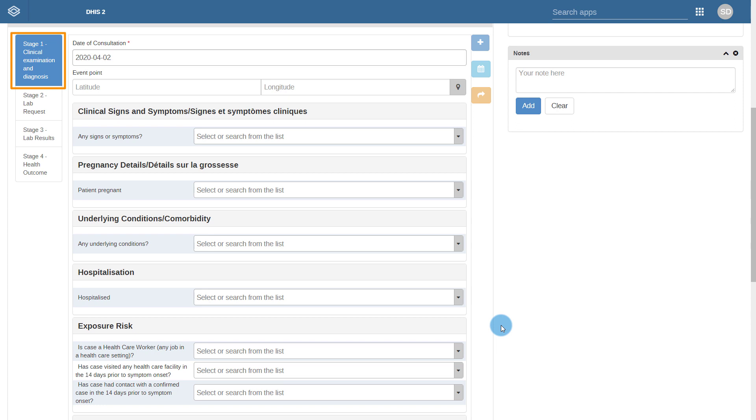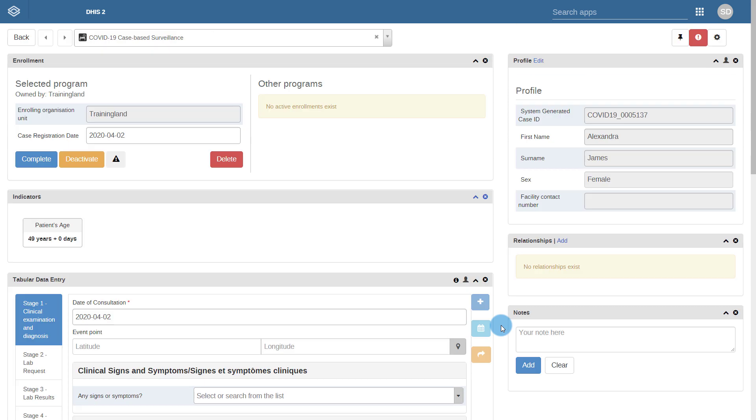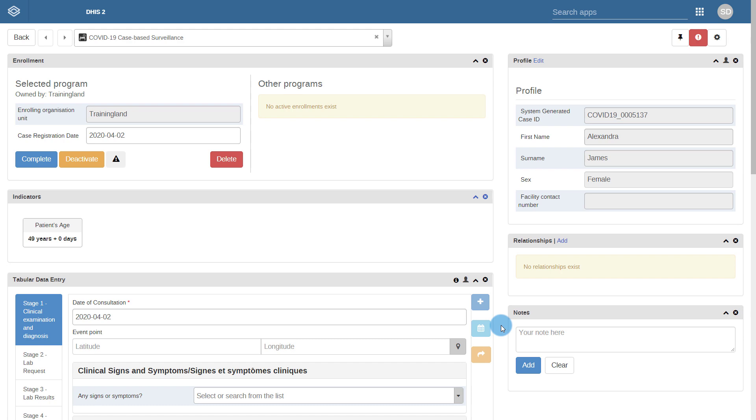The clinical examination and diagnosis process would likely occur directly after registration. You may have noticed that the date of consultation gets automatically populated with the same date that was selected during registration. This process has the largest number of sections and variables included within, and is based off the variables collected from the WHO Case Reporting Form.